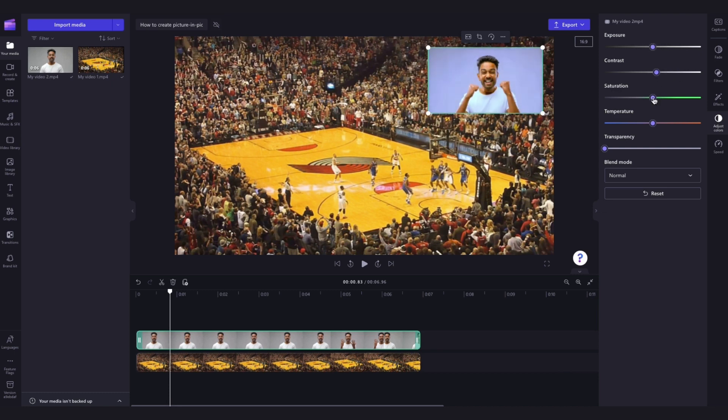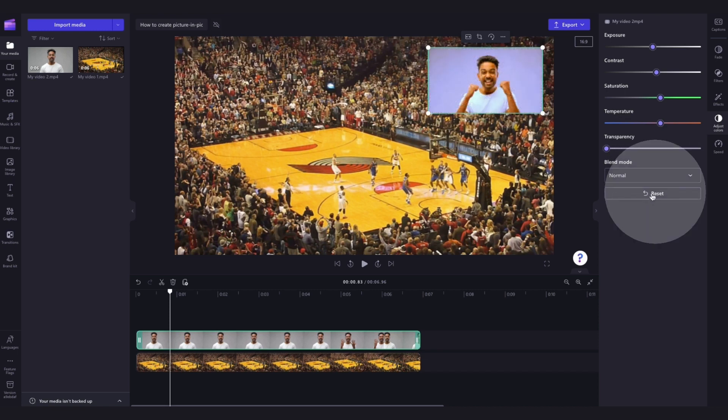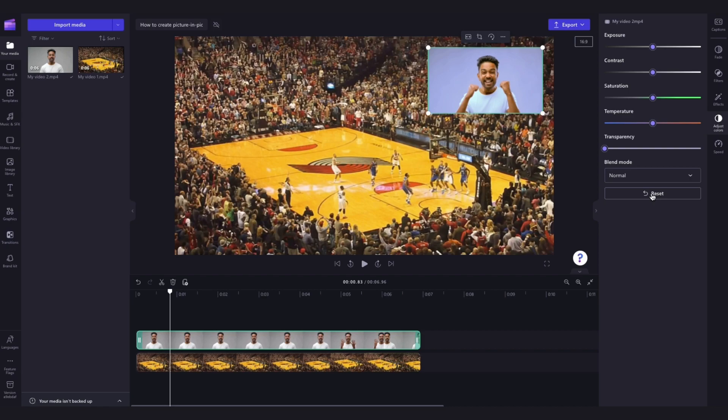Just move each of the sliders left or right to adjust each option until you're happy with the look of the asset. If you've made a mistake, just hit the reset button and it will go back to its original state. You can also do this for the other asset by following the same steps.